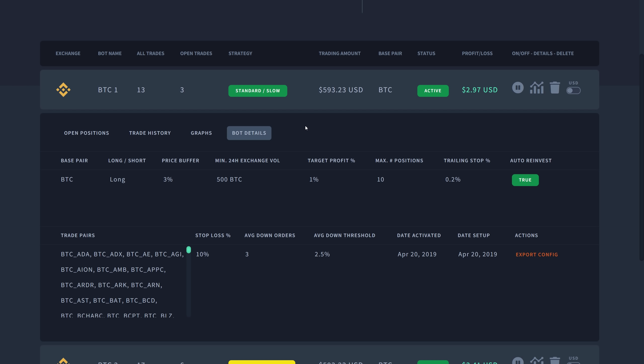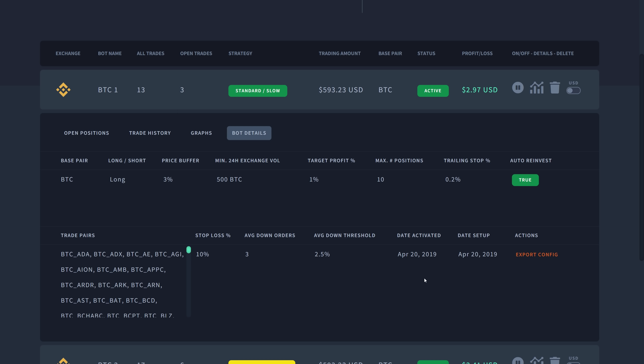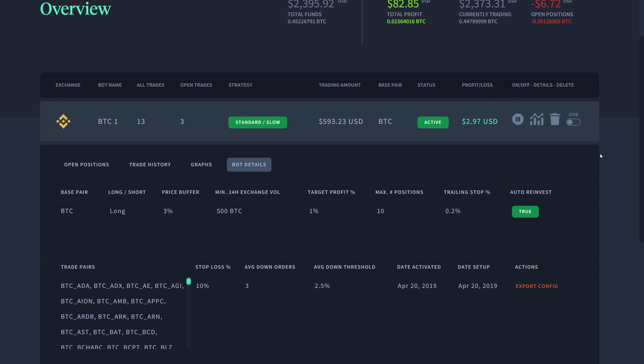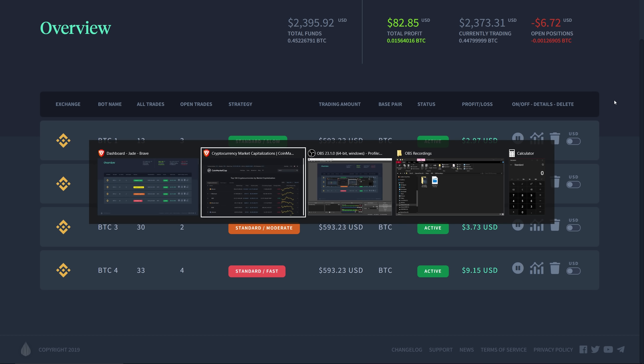Here are the bot details. The base pair is going to be Bitcoin for every single bot. We're at a long three percent buffer, 500 Bitcoin. This Standard Slow is just the standard settings that the developers have set up. As you can see, the date setup was yesterday and the date activated was a little bit under 30 hours ago.